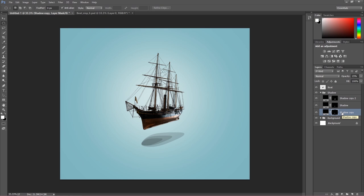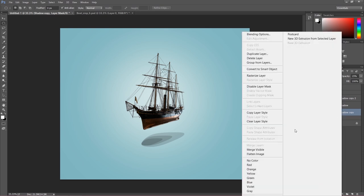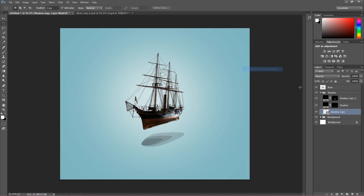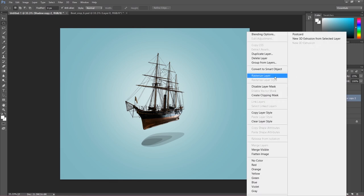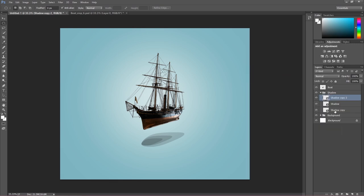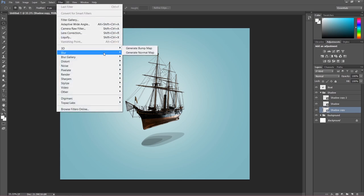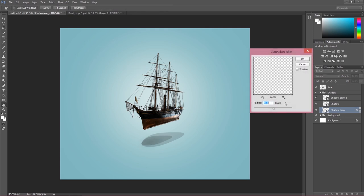I'm going to convert every shadow layer to a smart object — it makes editing much easier. Starting with the smallest one: add Gaussian blur via Filter > Blur > Gaussian Blur. More than 40 pixels is obviously too strong. We have to find what makes the shadow blurry while keeping the form — around 10 pixels it's still too small as we can see the shape. Drag it up until this part of the shadow loses its shape — around 18 pixels might be okay.